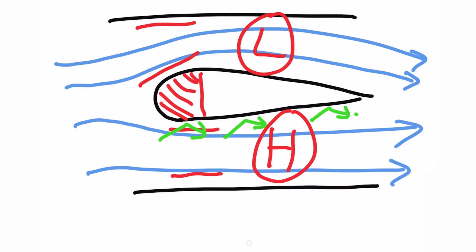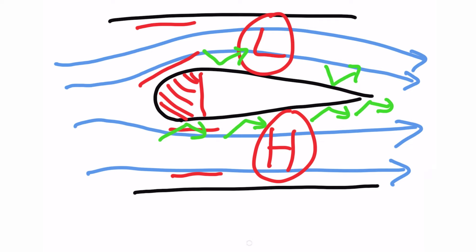Whereas in our low pressure above the wing there's less molecules bouncing off the aerofoil. Now this imbalance is what creates the lift force that we know enables our planes to fly.